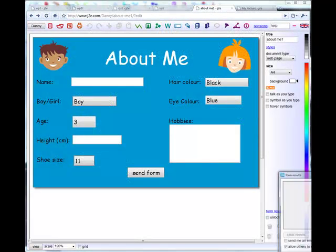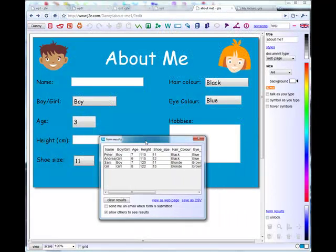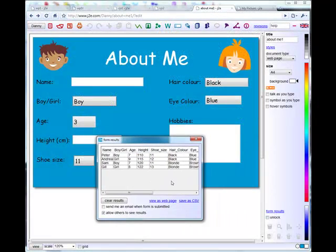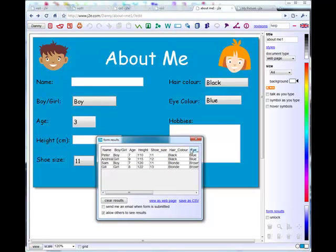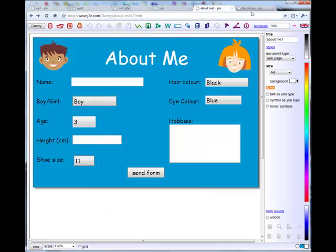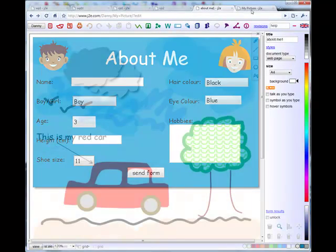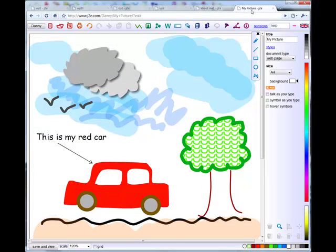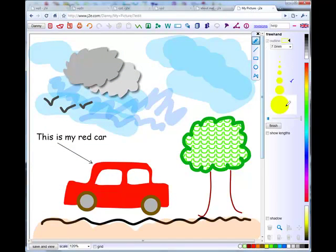Web forms can gather data and your results can be viewed as a web page or saved as a file. Children can make colorful paintings like this one with a few simple clicks.